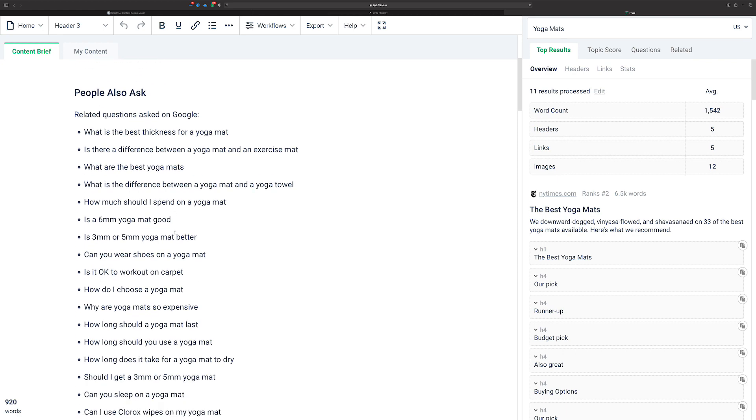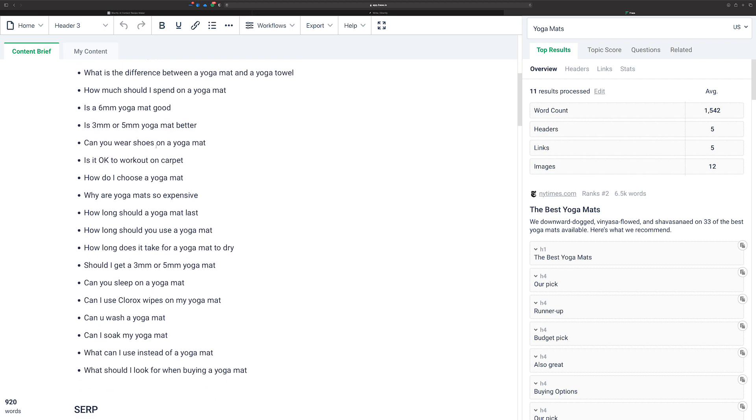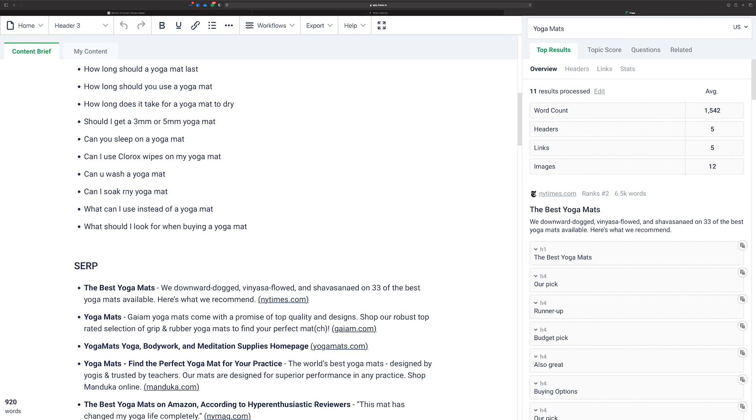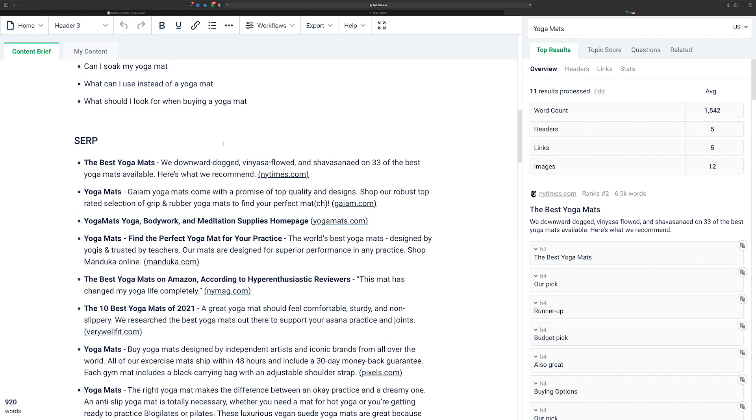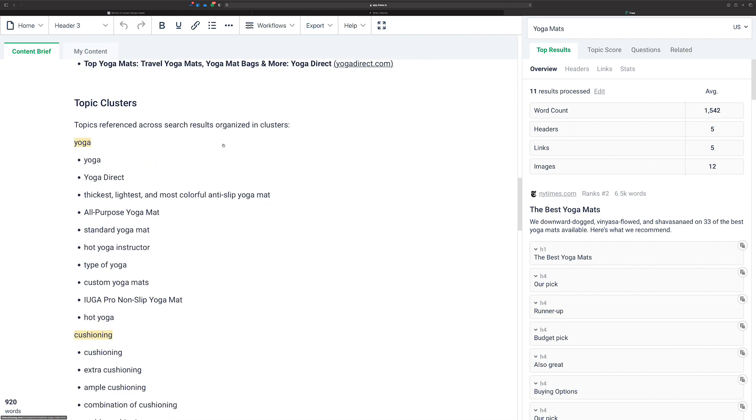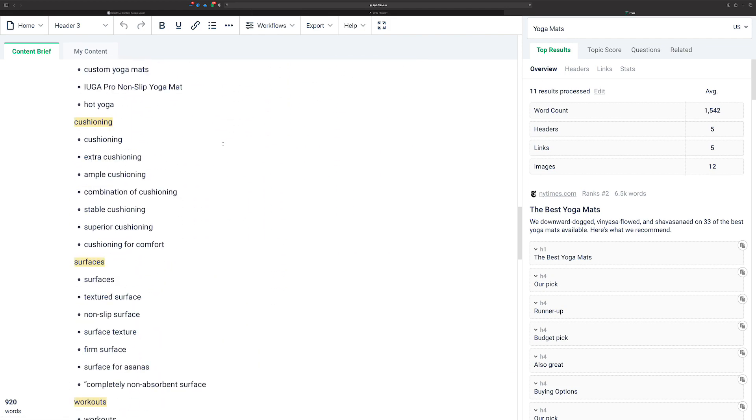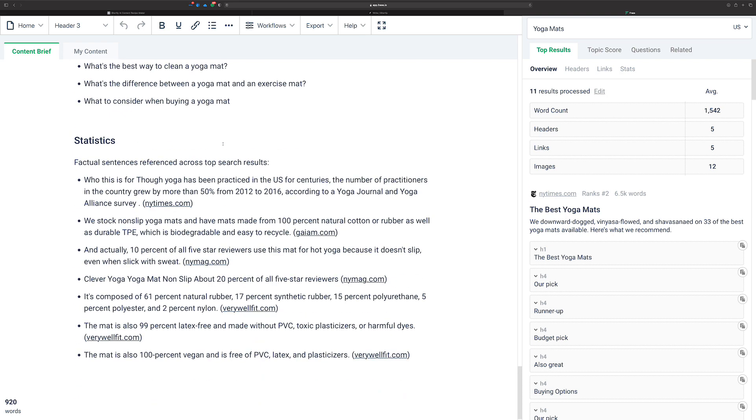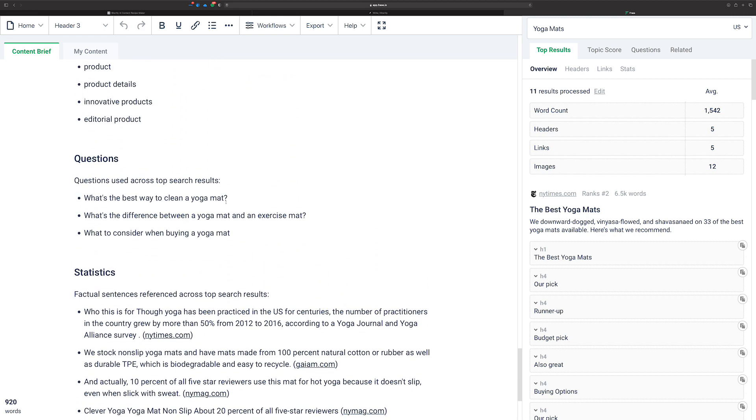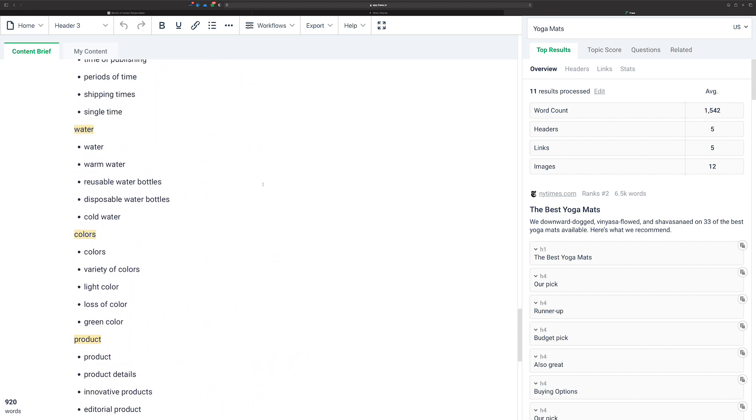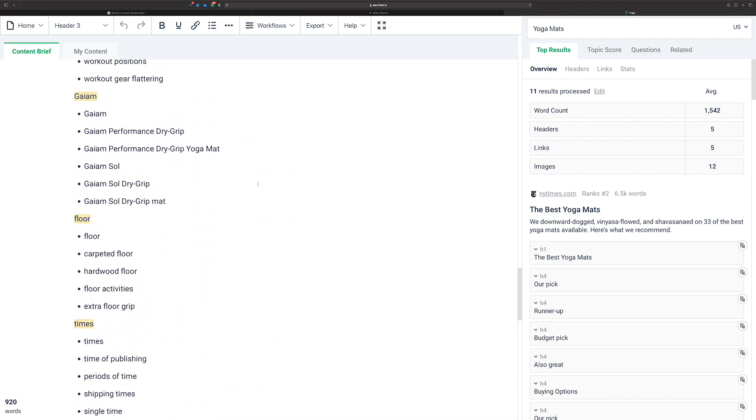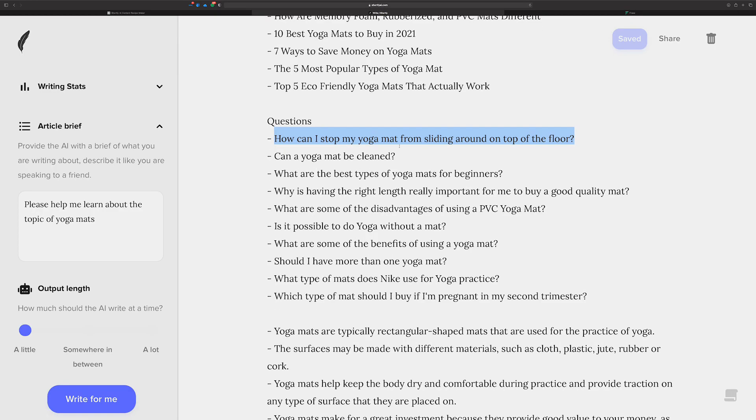I mean, these are all pretty good questions too. Is there any more in here? Questions? What's the best way to clean it? Where should I consider? Now, Phrase gives us some pretty good things. Combine that with what Shortly was able to give us. And I think you can see that if you were going to write about yoga mats, now there's a bunch of content for you to take advantage of.